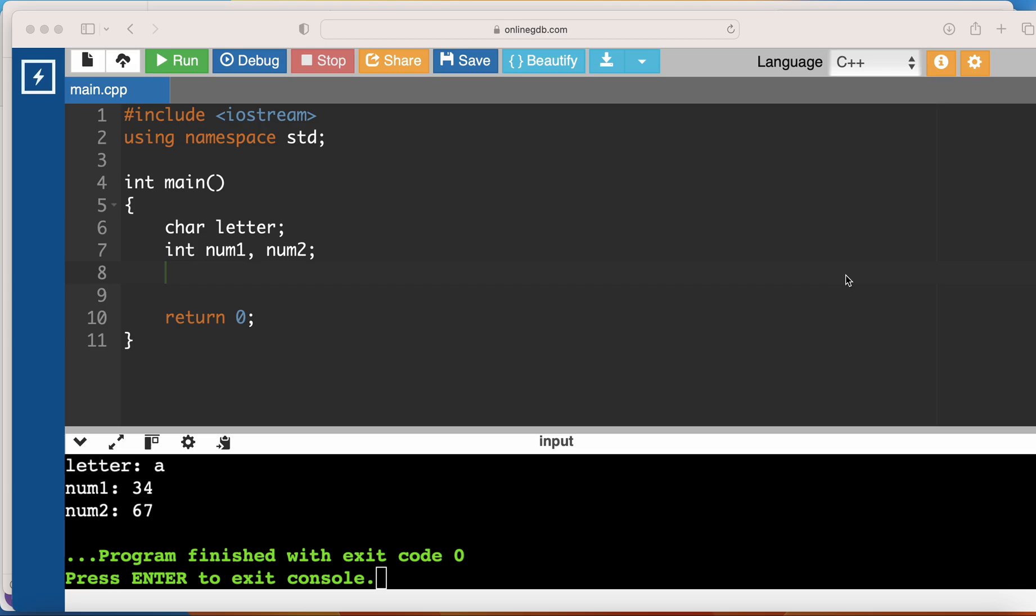Hi, so in this video we're going to be looking at how we can capture multiple inputs from the user at the same time using a single cin. Here I have one letter and two numbers that I want the user to enter.